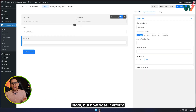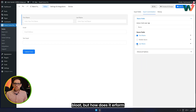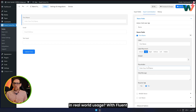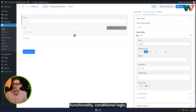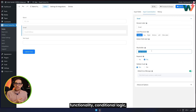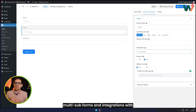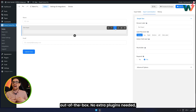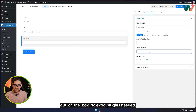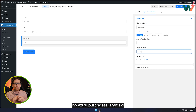But how does it perform in real-world usage? With Fluid Forms you get drag-and-drop functionality, conditional logic, multi-step forms, and integrations with CRMs and email marketing tools — all out of the box. No extra plugins needed, no extra purchases. That's a win for efficiency.